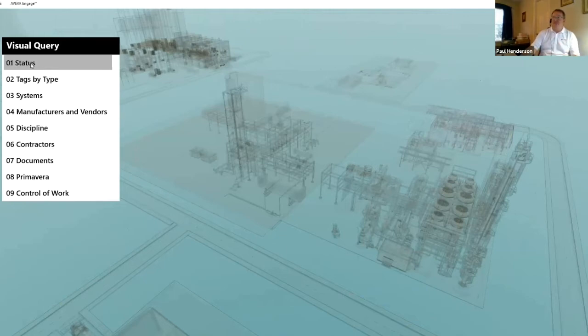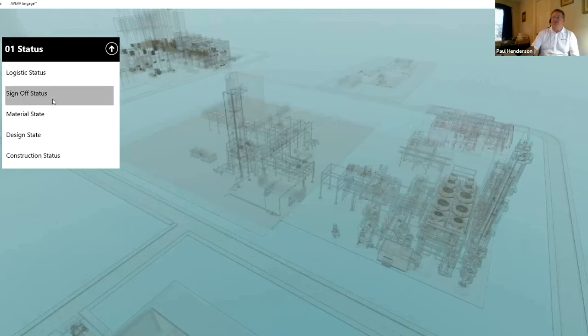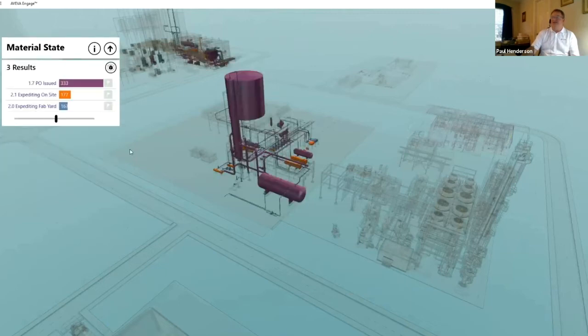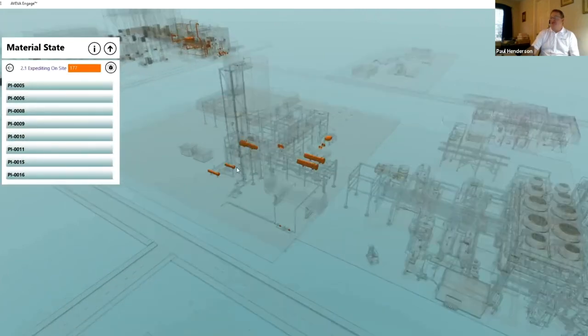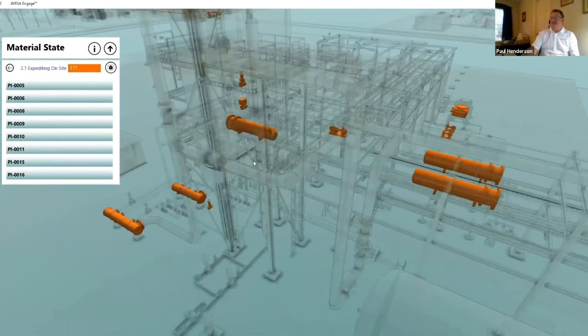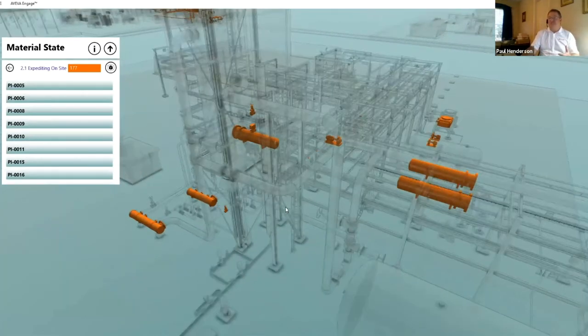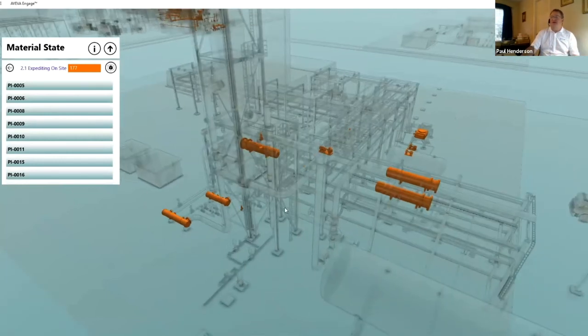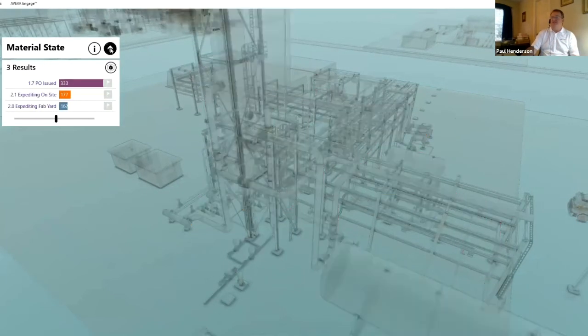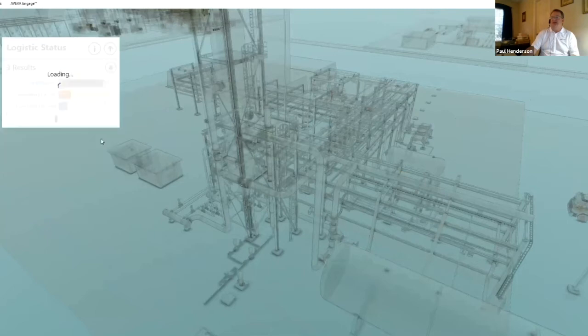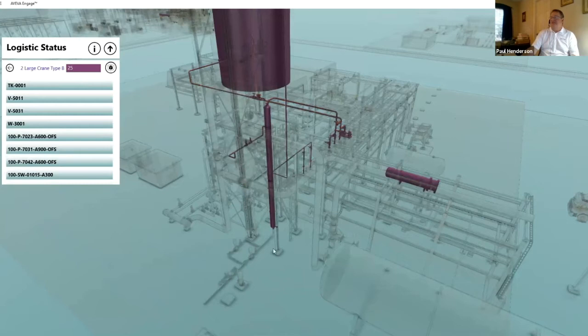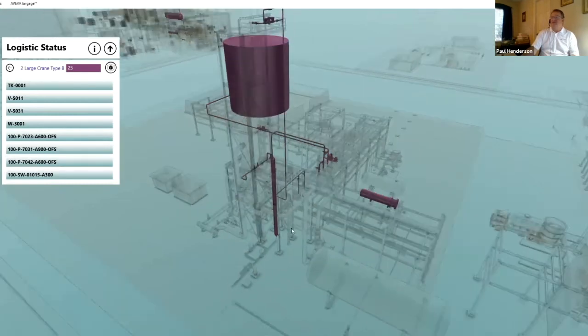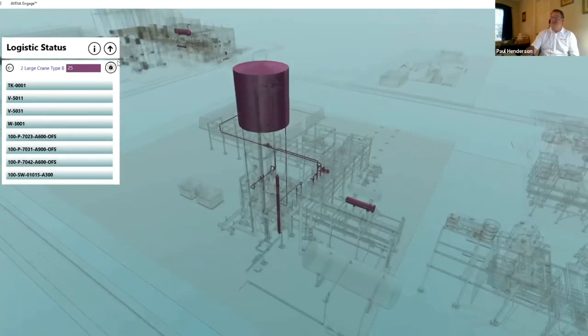So for like on the construction or EPC side, we can actually look at different aspects of our construction. Like how many POs are issued? What did we have expedited to the yard? We actually get a visual query of what has been expedited or what our POs are. If we have any kind of logistics issues that we need to look at, we can actually look at that. If we need to have a large crane, we can actually say these pieces right here, we're going to need a large crane on site for these.